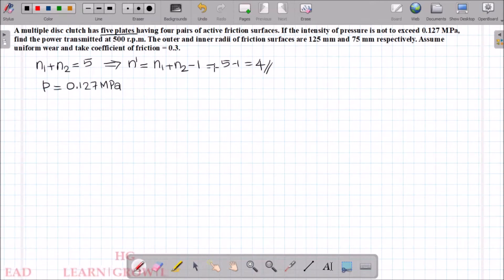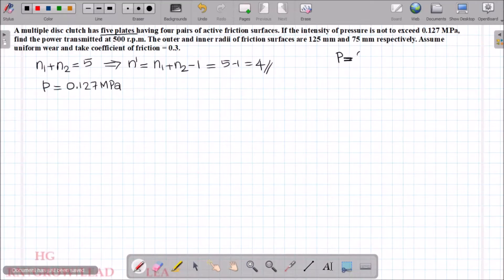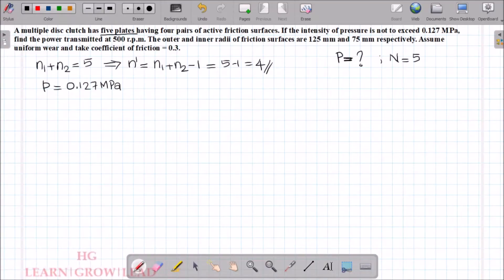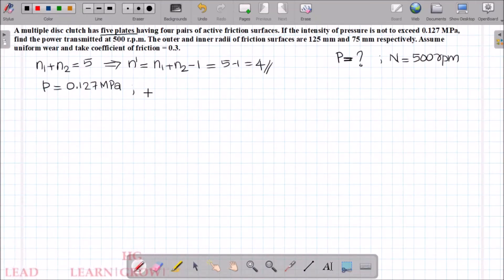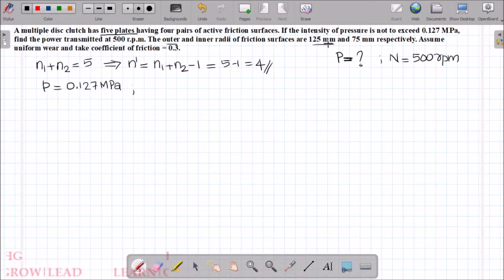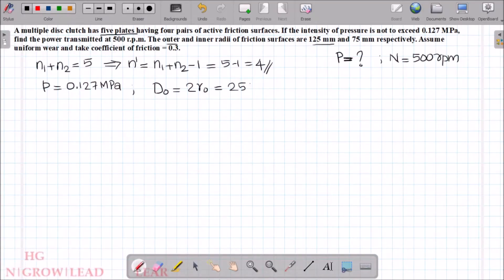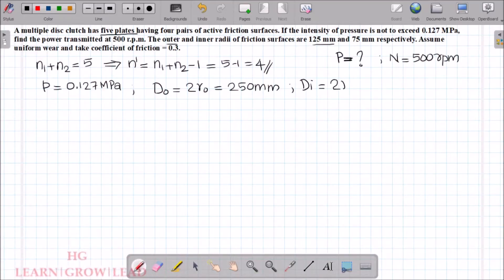We need to calculate the power transmitted. The speed N is given as 500 rpm. For the outer and inner radii, we calculate the diameters: outer diameter d0 equals 2 times 125 mm, which is 250 mm. The inner diameter di equals 2 times 75 mm, which is 150 mm.